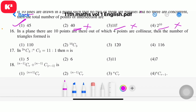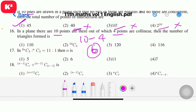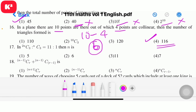Question 16: In a plane there are 10 points, out of which four points are collinear. The number of triangles formed is 10C3 - 4C3 = 120 - 4 = 116. Question number 16, option 4, answer 116.